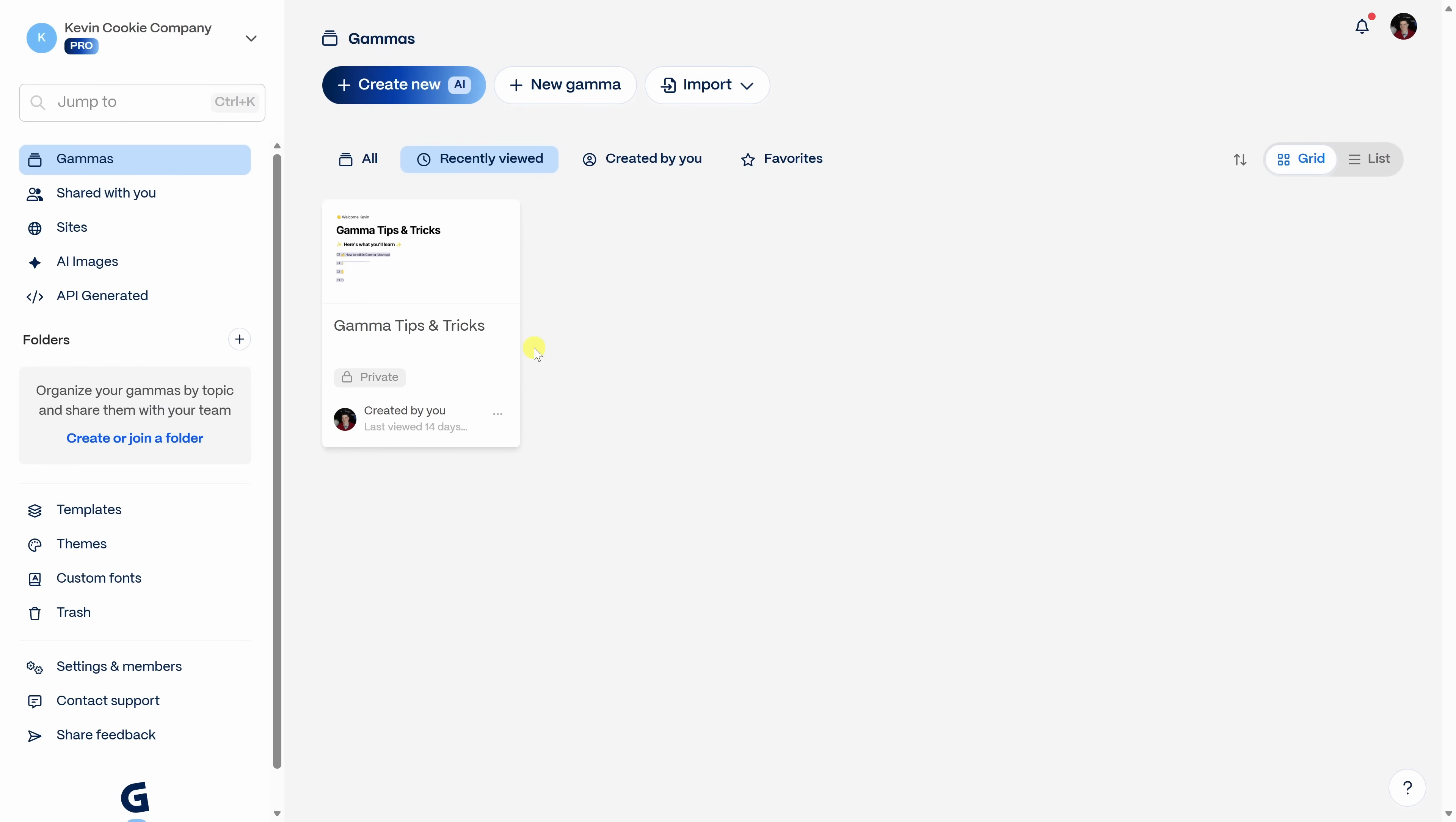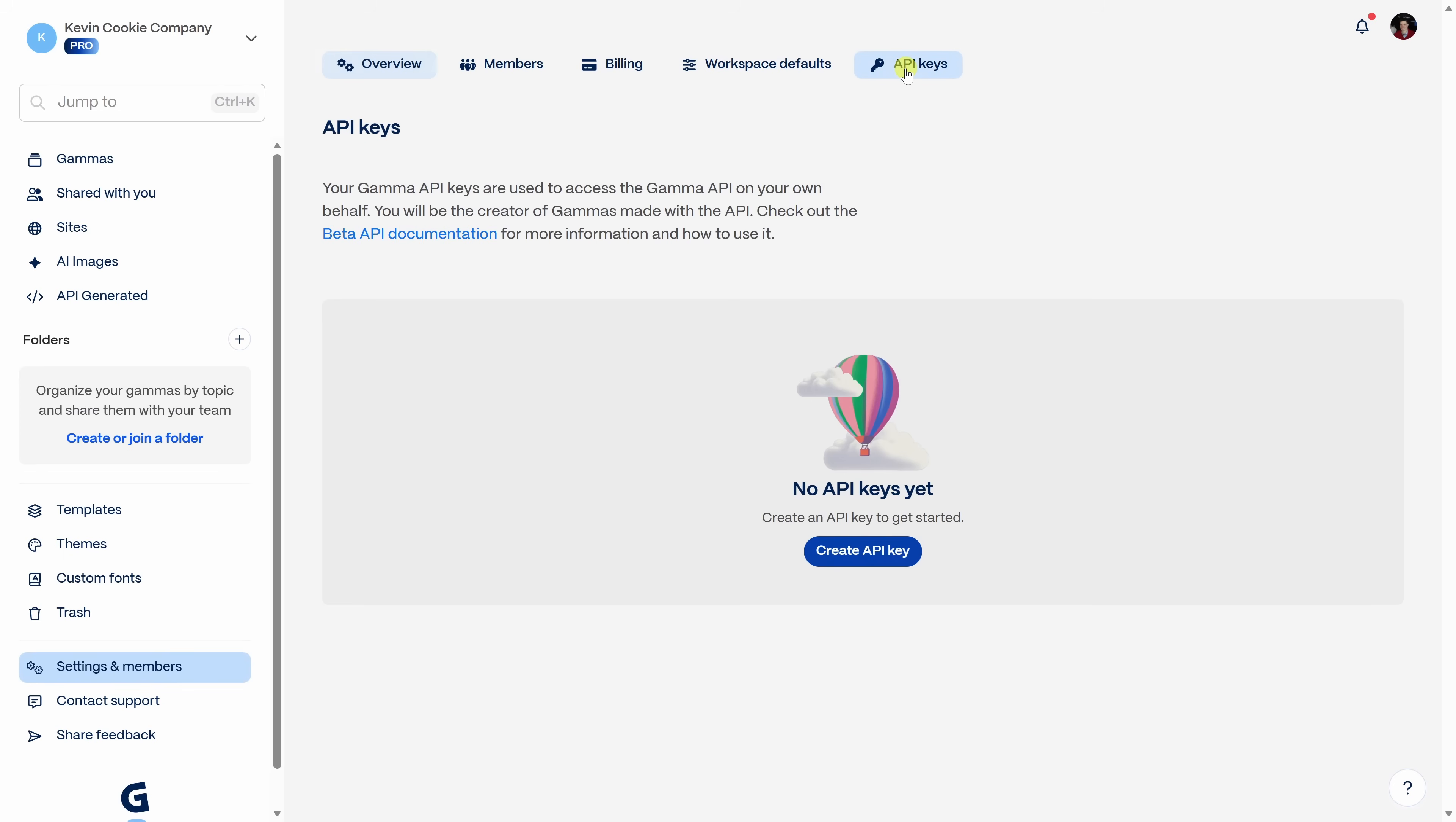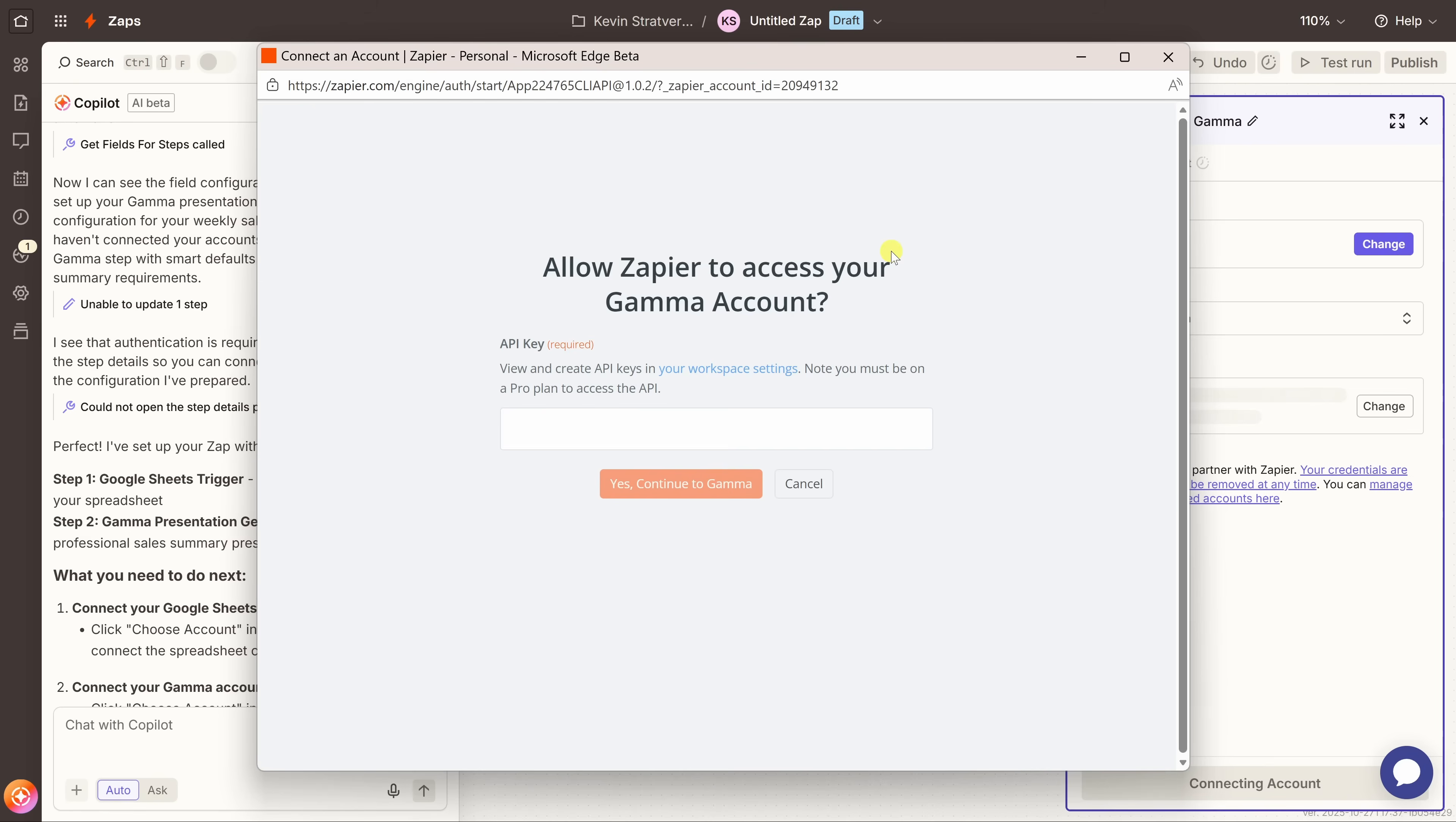Here I am now on Gamma. And as a quick note, to be able to get a Gamma API key, you'll need to be on at least the pro plan. To get your API key, over on the left-hand side, let's go down to settings and members. Then up on the top tabs across the top, you'll see an option for API key. I'll click on that. And right down here, let's create a new API key. Over here, you could give your API key a name. I'll call mine Zapier. And then let's click on create API key. And right here, I see my key. I'll copy this. And let's bring that back to Zapier.